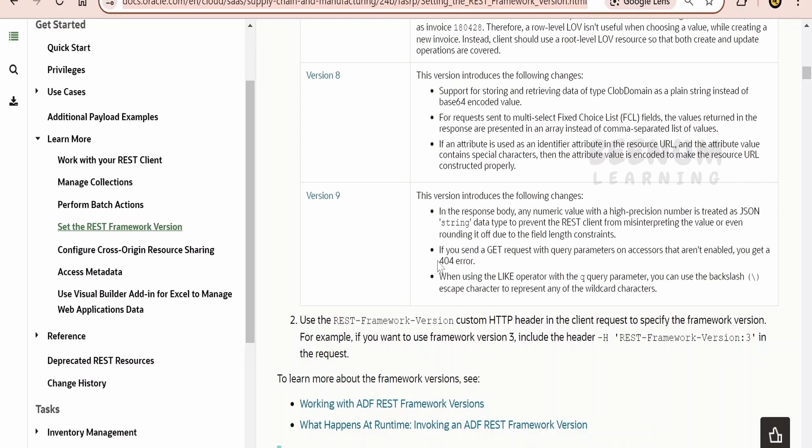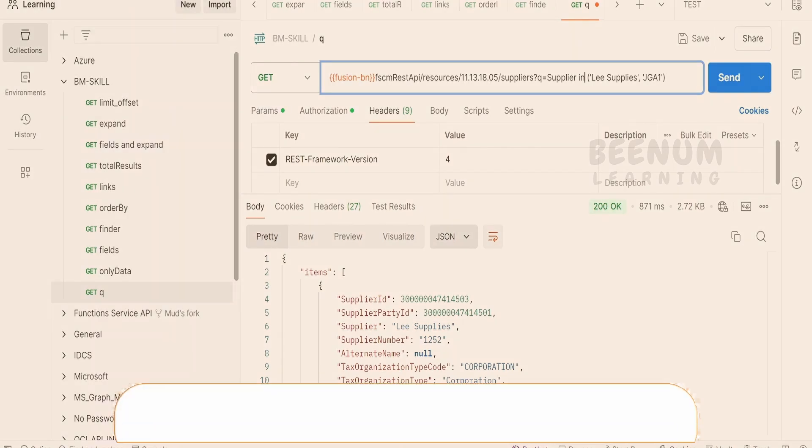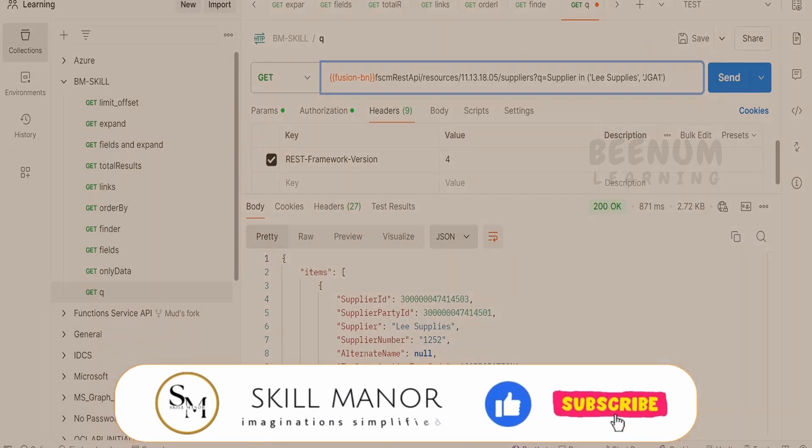So for more details, you can have a look at this documentation. So like this, making use of the in clause and not equal to, we can filter the REST API response very efficiently.